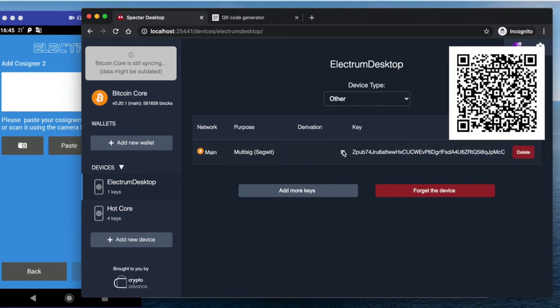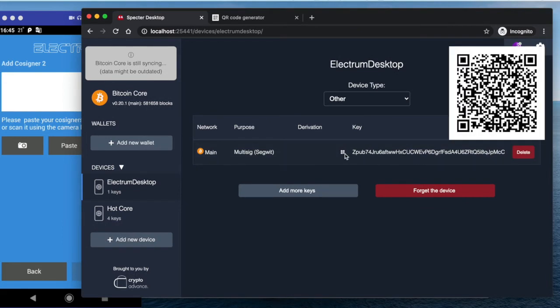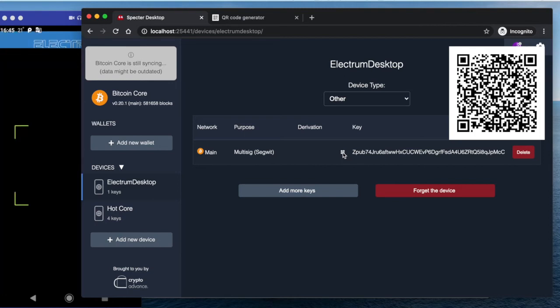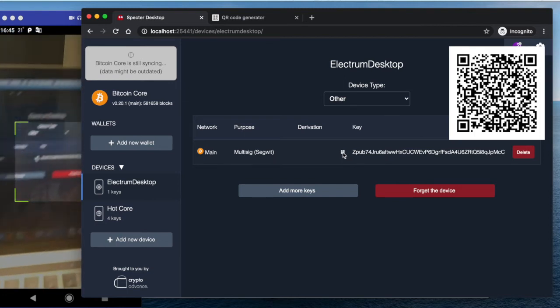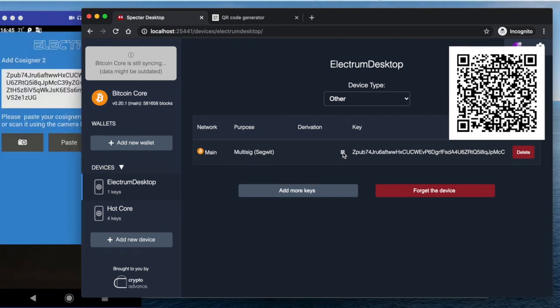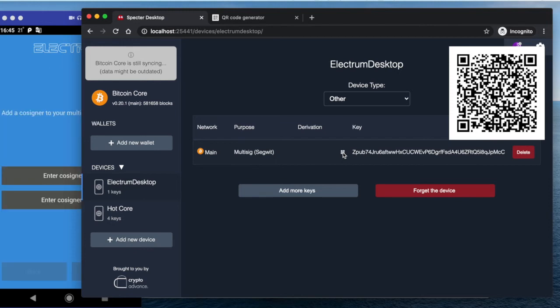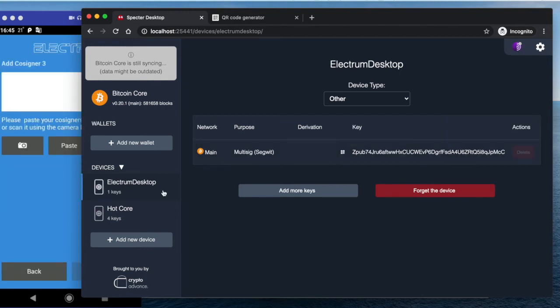But this QR code for Electrum, it probably will work. So if I scan it, it just inserted this ZPUB because it is also from Electrum. So this is fine.